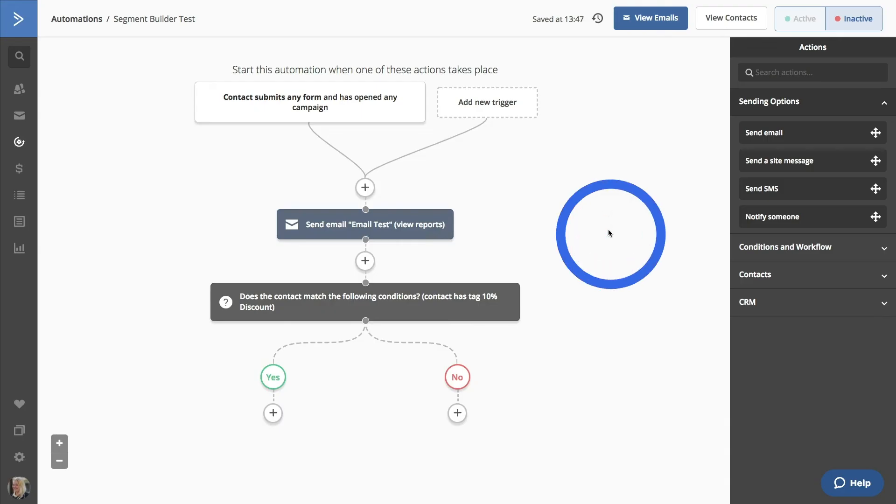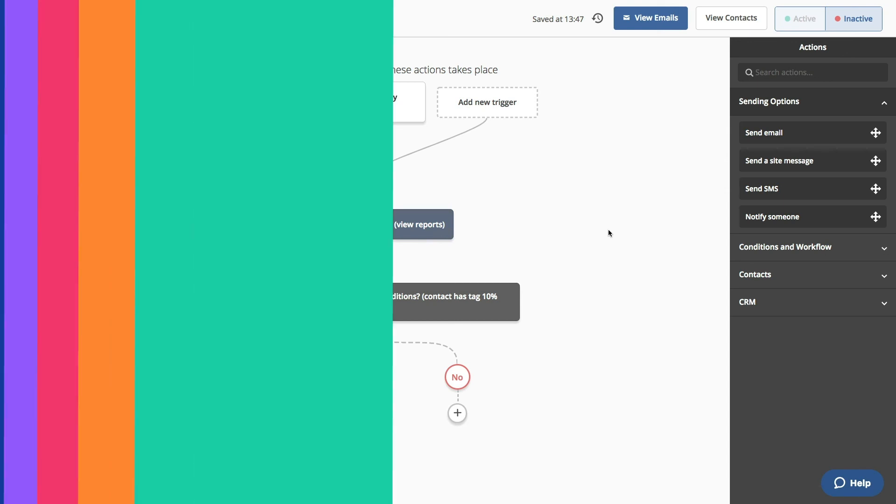This automation is using the power of segmentation to really personalize the customer journey. The more comfortable you become with the Segment Builder, the more targeted you can be in your marketing and sales automation. We've included plenty of resources with this course to help you further explore and understand the options in the Segment Builder. But we encourage you to play around, pull in more data, test different sends, and see what works best for you.